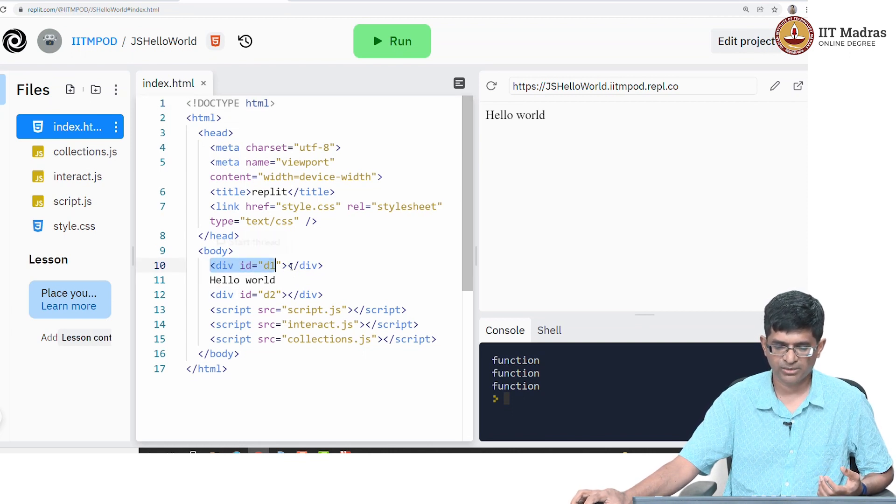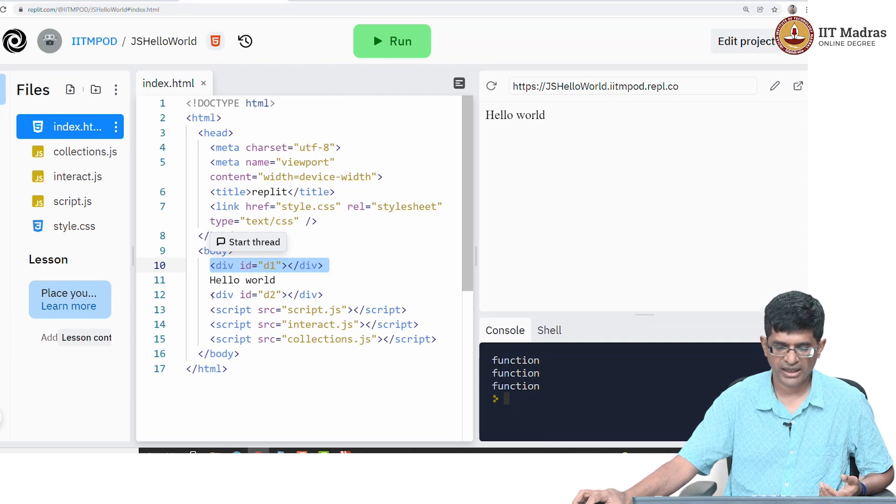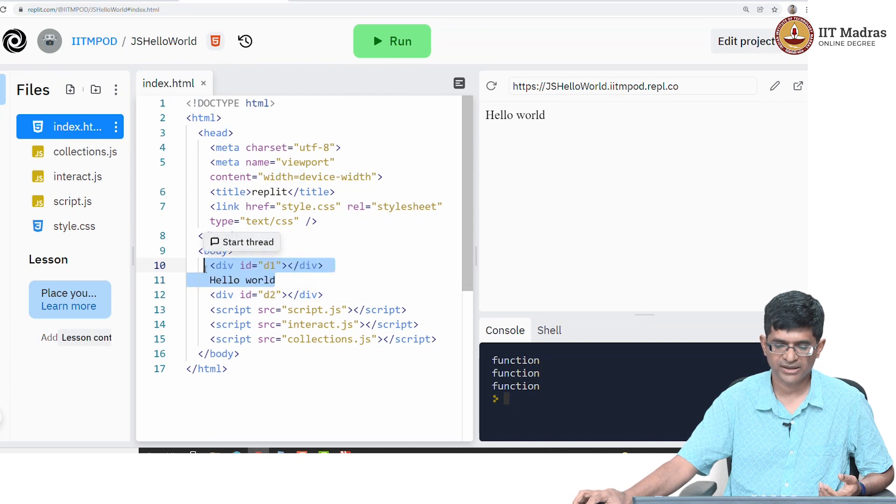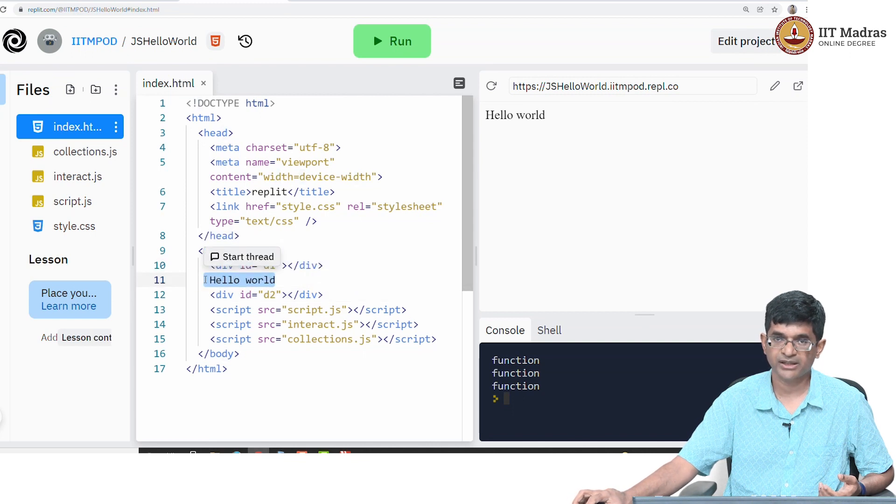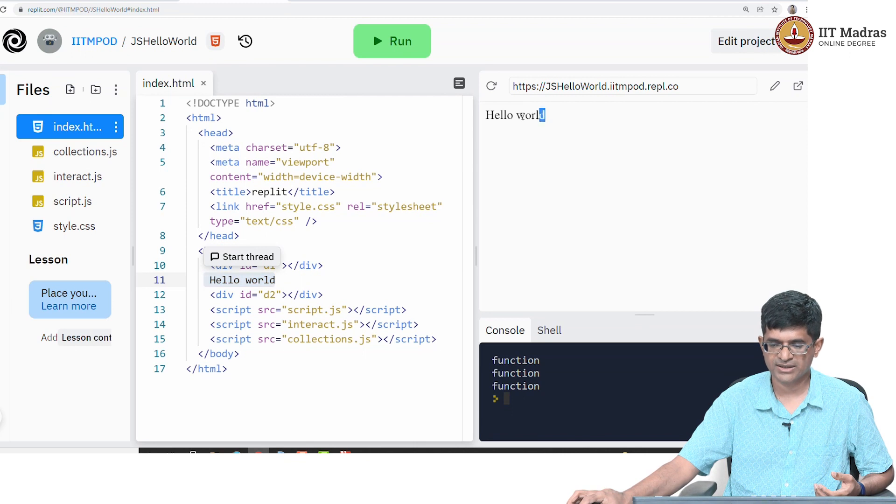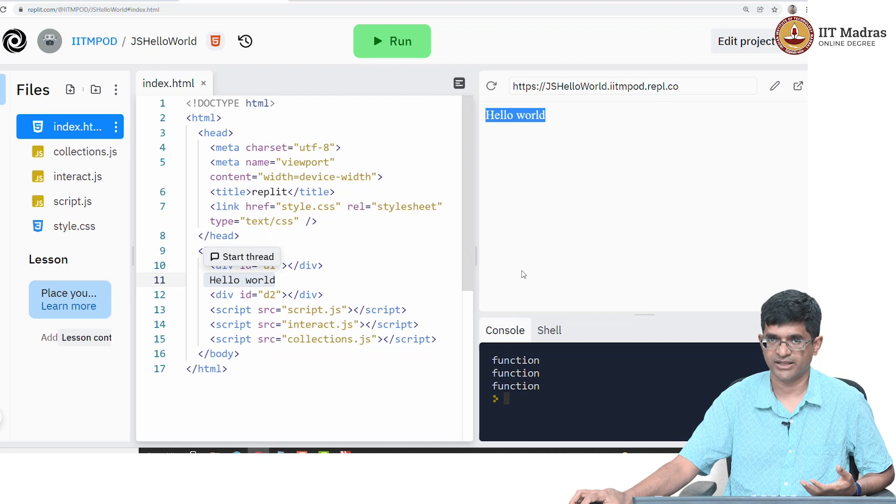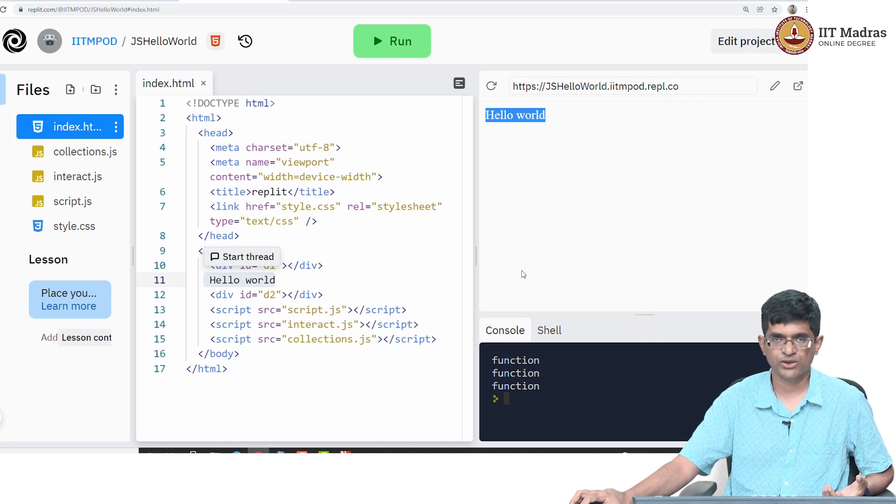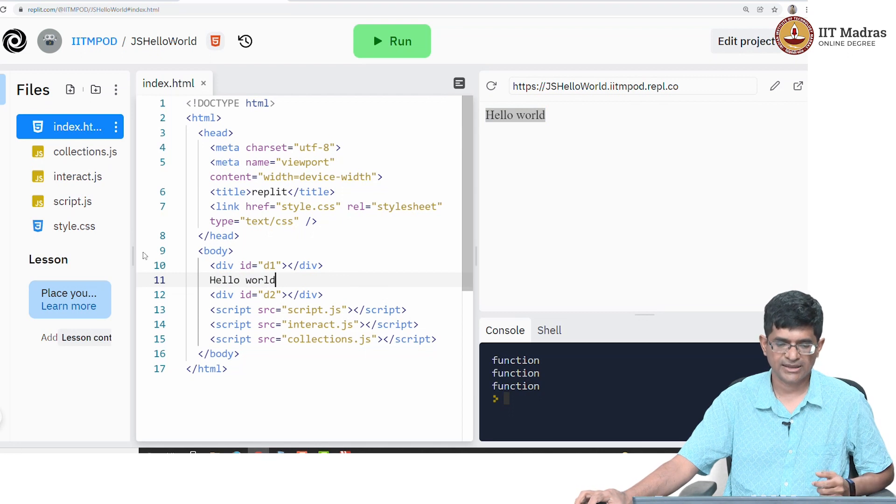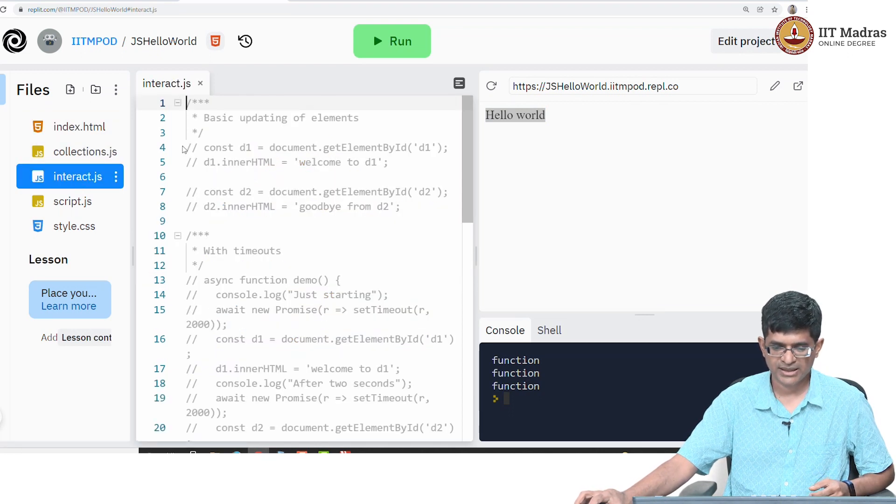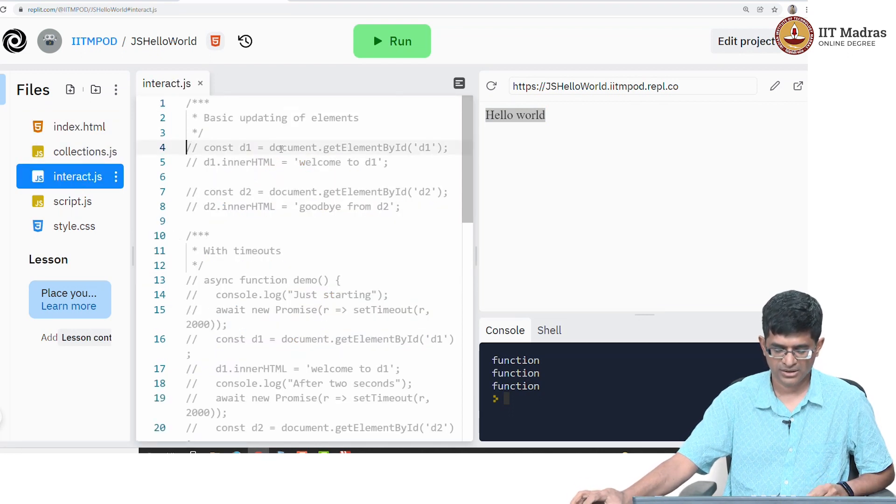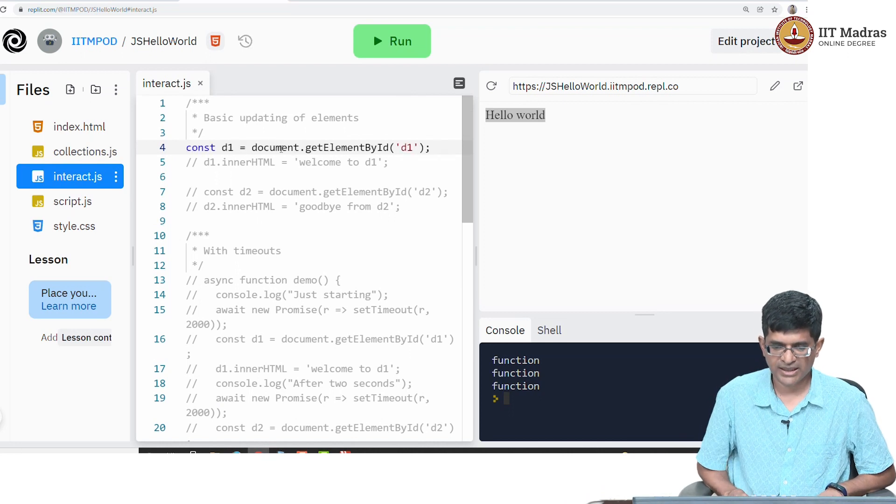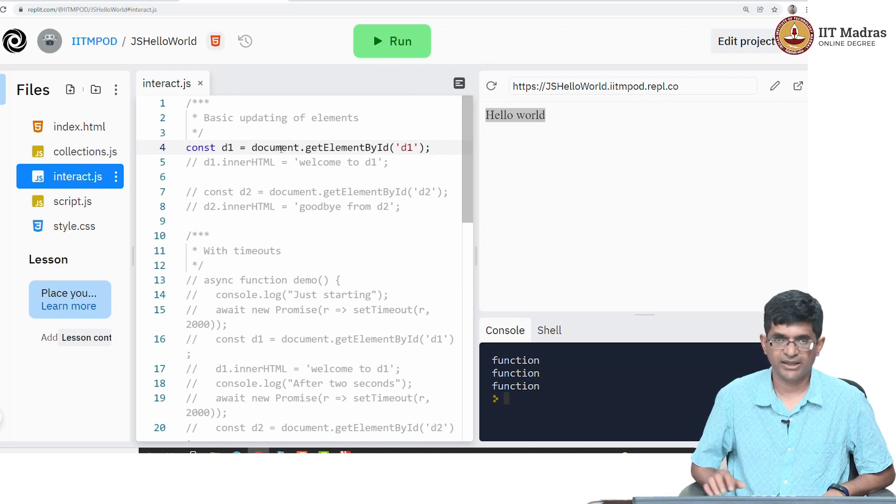You might have noticed at the beginning that line 10 had this div id equal to d1 and line 12 had another div with id equal to d2, and in between them I had this hello world being printed out. While I was running things, this hello world was the only thing that got displayed because the other two divs are there in the HTML but are basically invisible because there's no text in them. How can I change that?